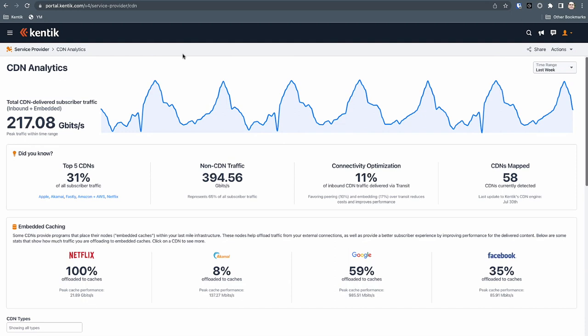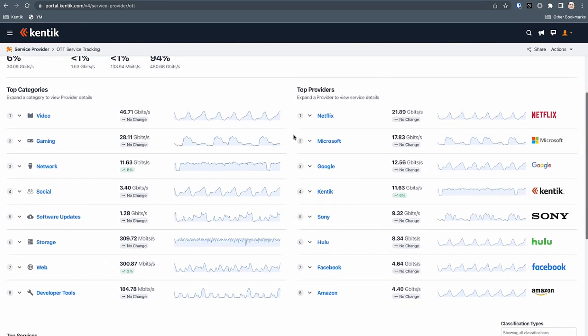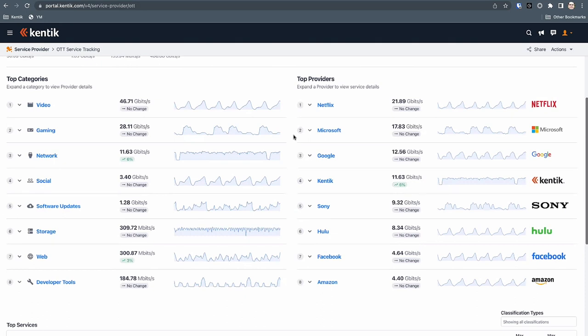That takes us to the next logical step: understanding this type of data requires a foundational layer — your infrastructure, peers, IXs, transit providers, the BGP layer. The next foundational layer is understanding how content delivery is getting sent to you and which CDNs are physically plumbing the traffic. But the next logical question customers ask is: okay, it's good to know that Akamai is doing X, Y, and Z, but what services are they actually delivering to me? That's where Kentik OTT service tracking comes into play, and this is where that DNS feed really comes into play. We built a backend algorithm using multiple data sources but foundationally using DNS telemetry to give you effectively three layers of information: first, a service category — video, social media, gaming, storage, web.